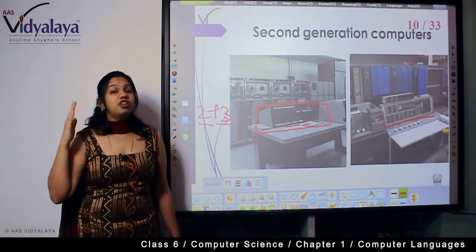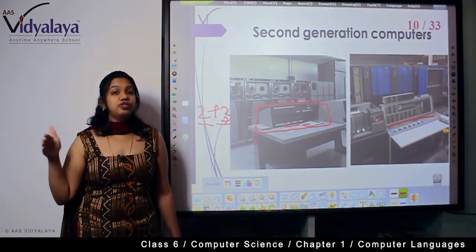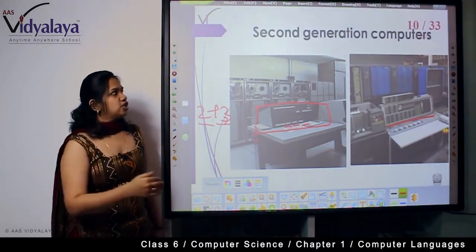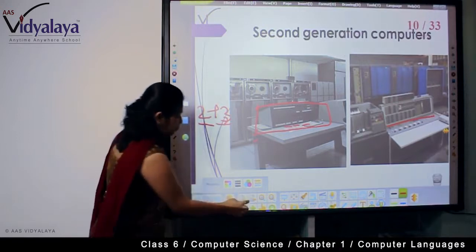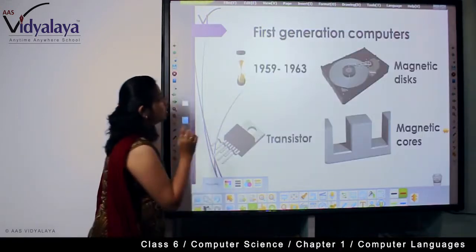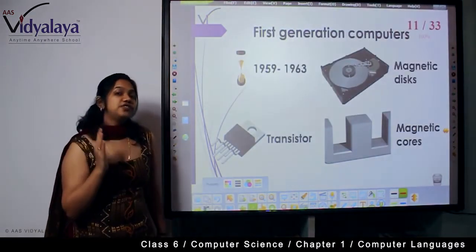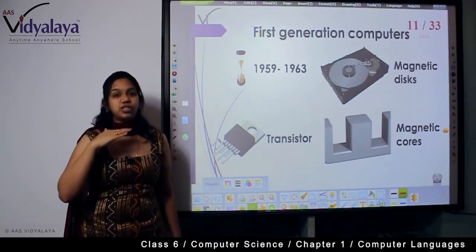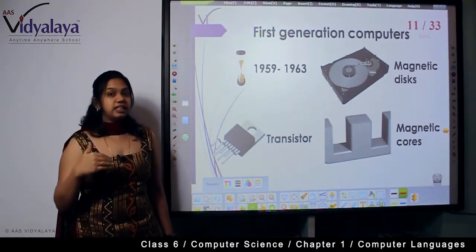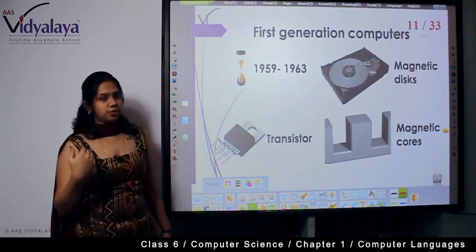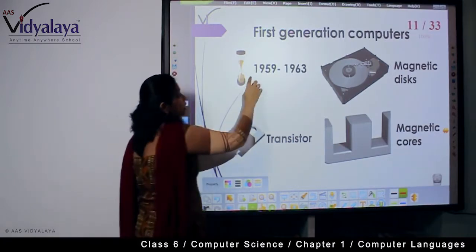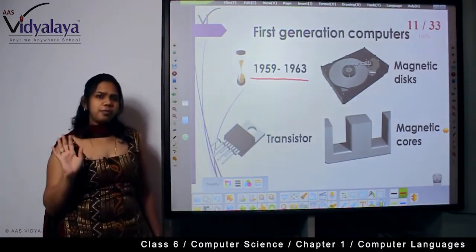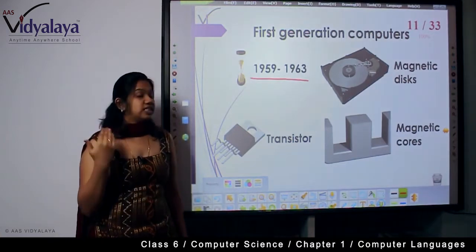You can see multiple input slots on second generation computers. These were the final, fine-tuned version of the first generation computers. They were launched in 1959, when first generation computers were phased out, and were used until 1963.